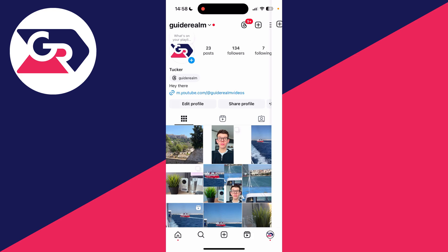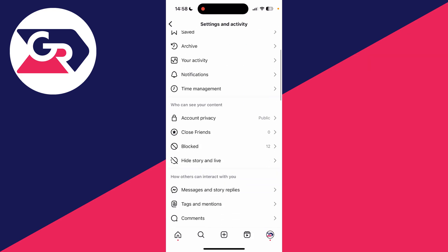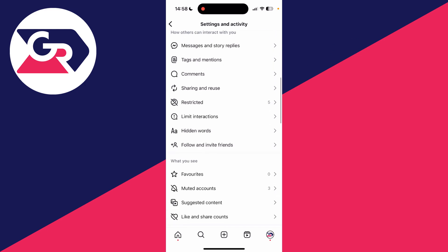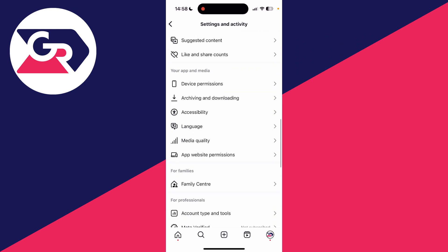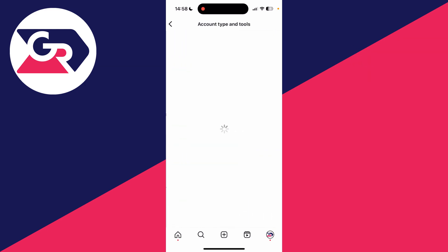To do that, tap the three lines in the top right, scroll down until you can see the section for professionals and tap on account type and tools.